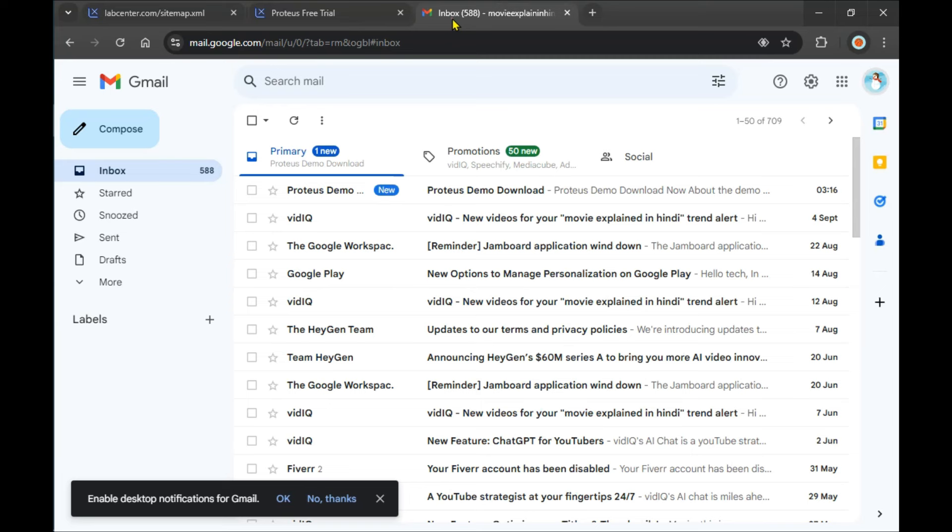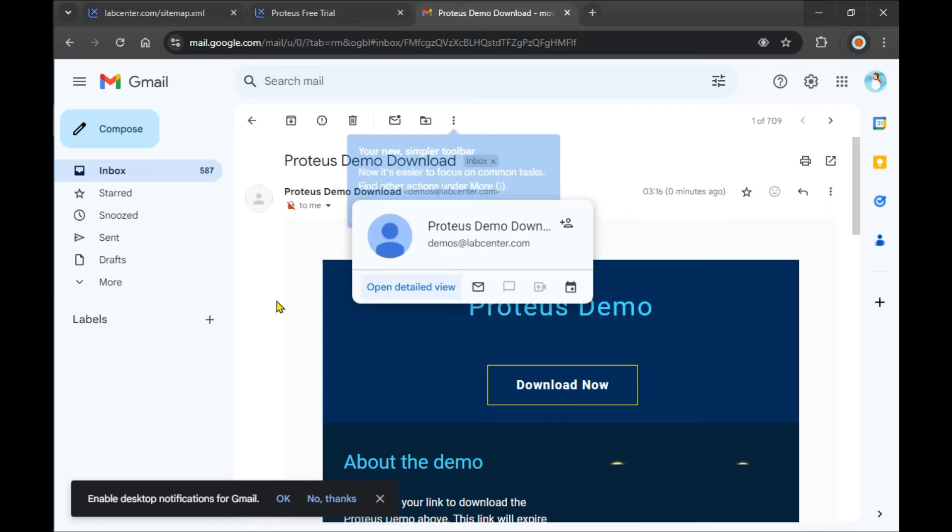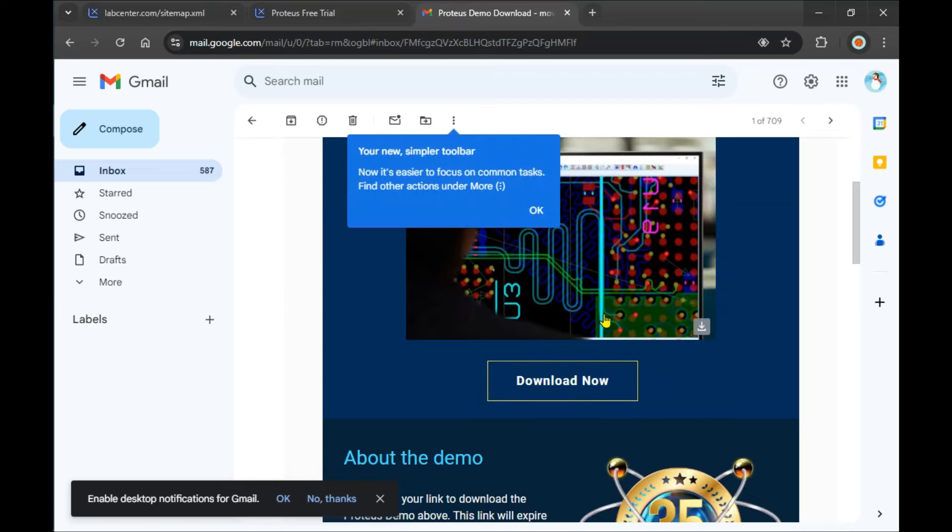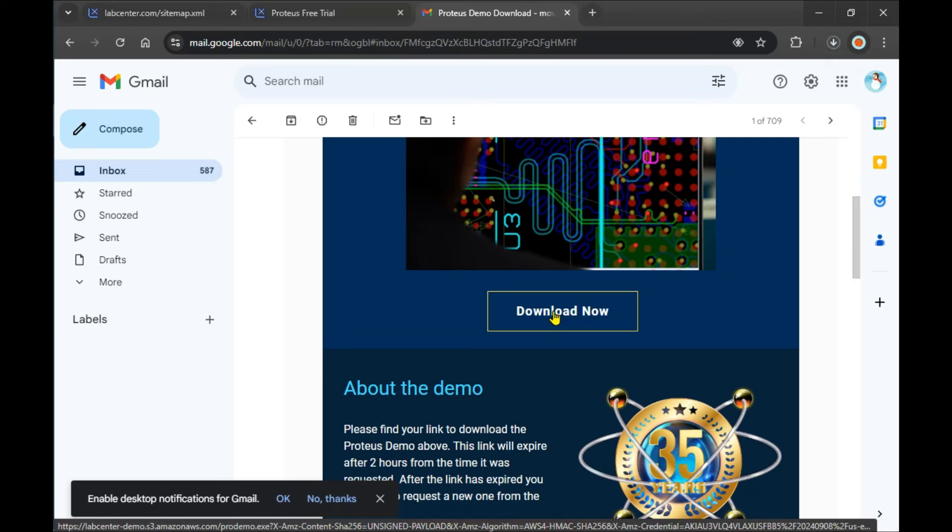I received the Proteus demo email. I need to click on 'Download Now'. If you want to download the full version, the link is in the comments. I've pinned it. Just go to the comment section and see the pinned comment. There's the full version and trial version, along with a form where you can put your email.